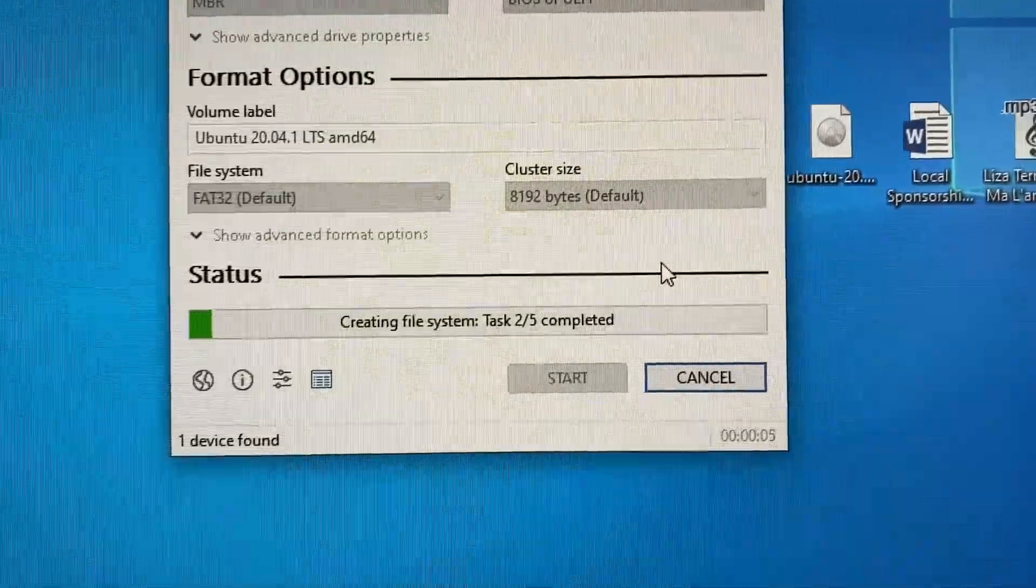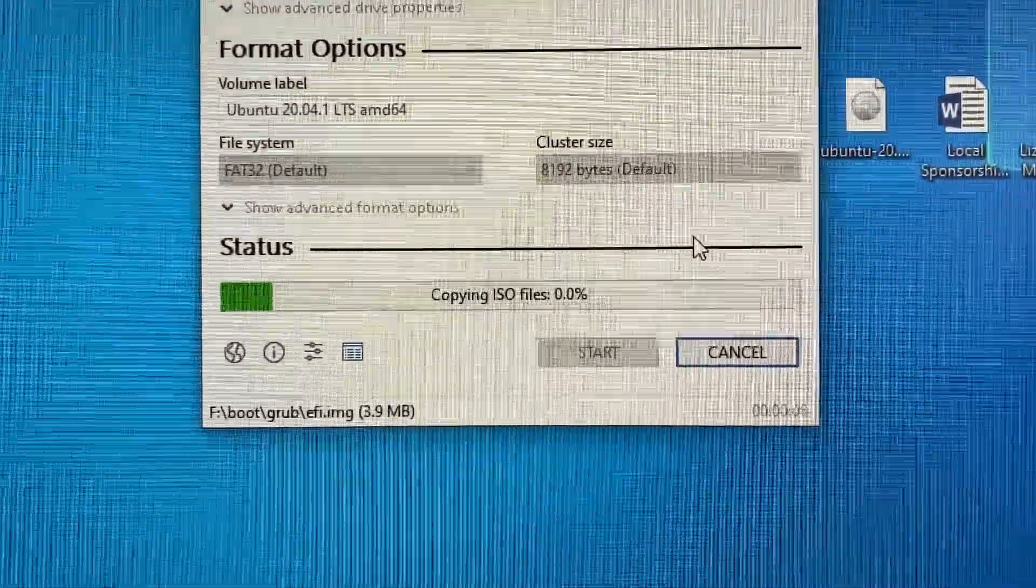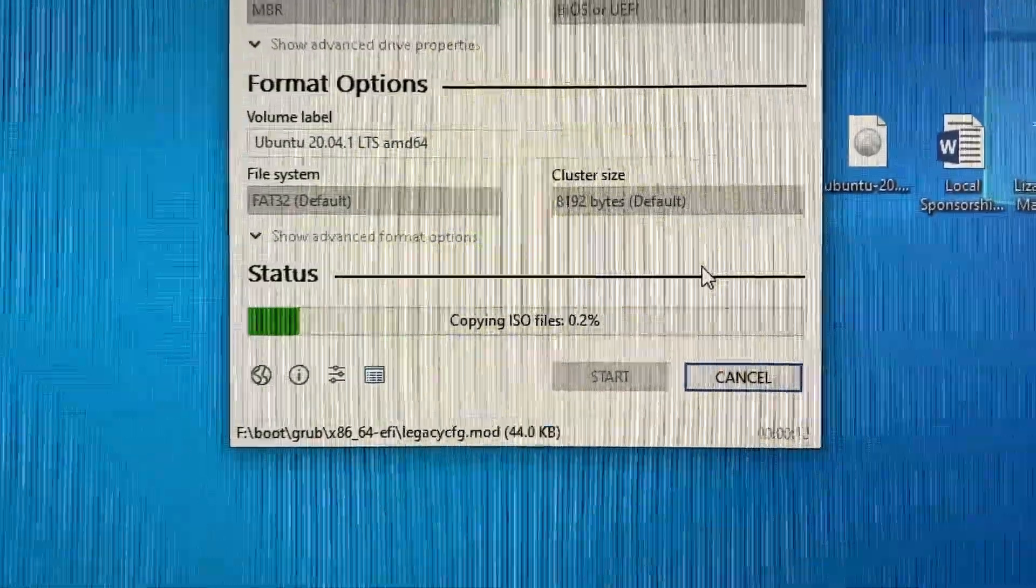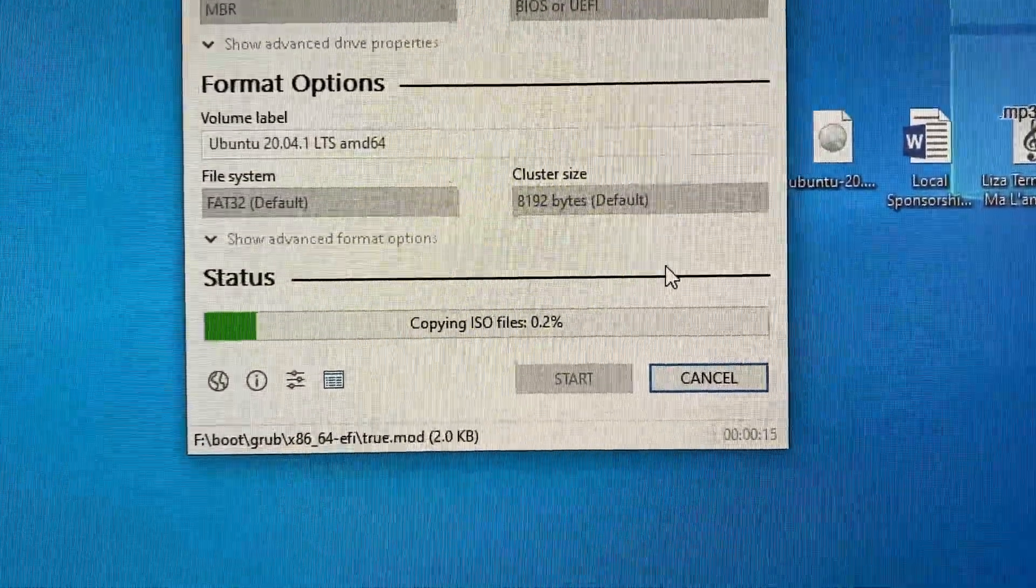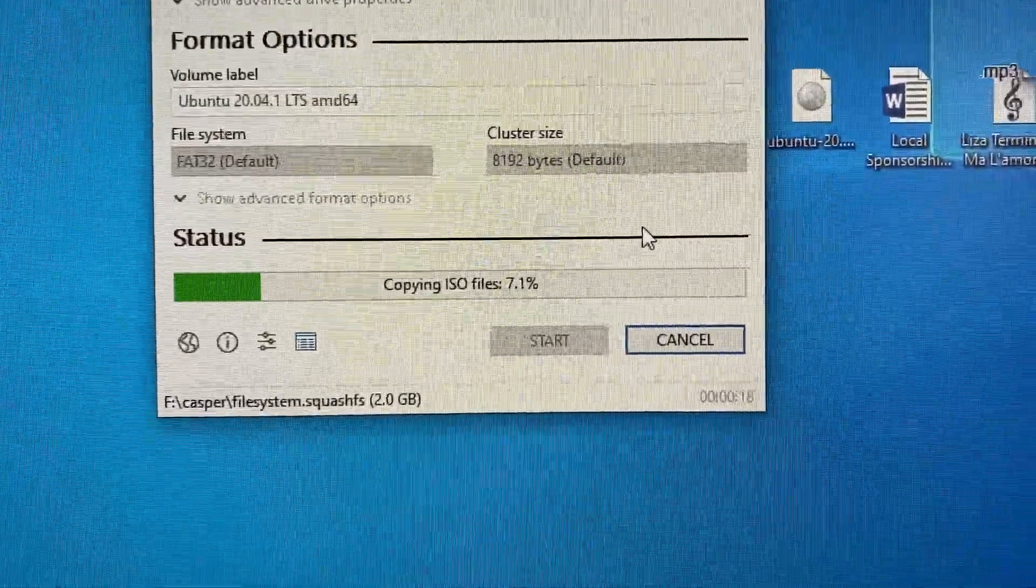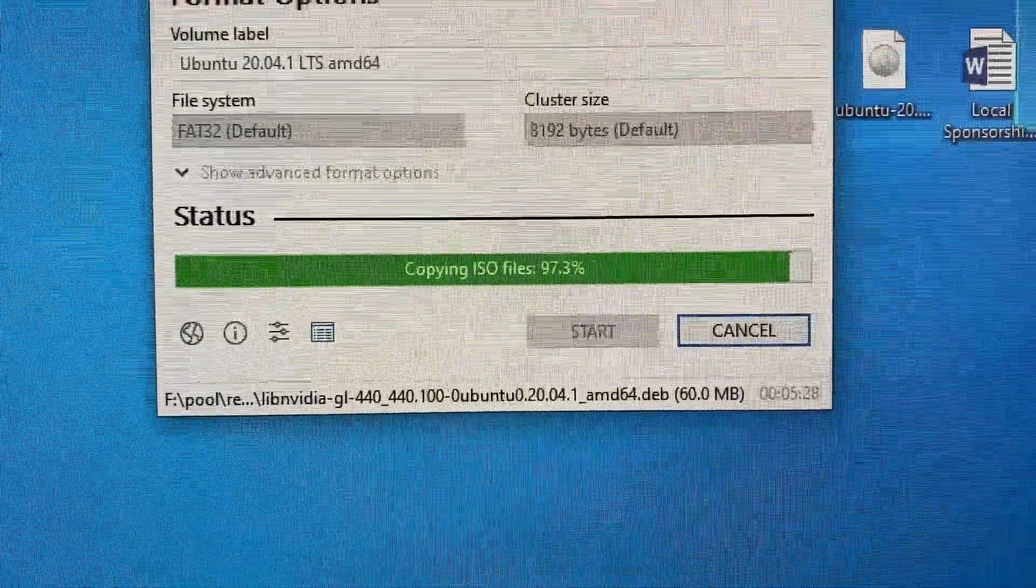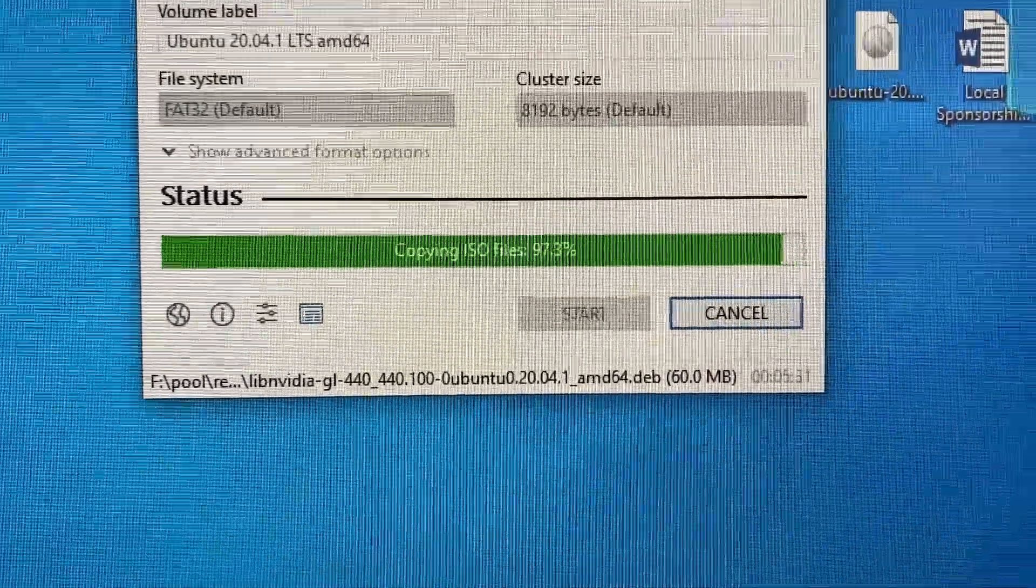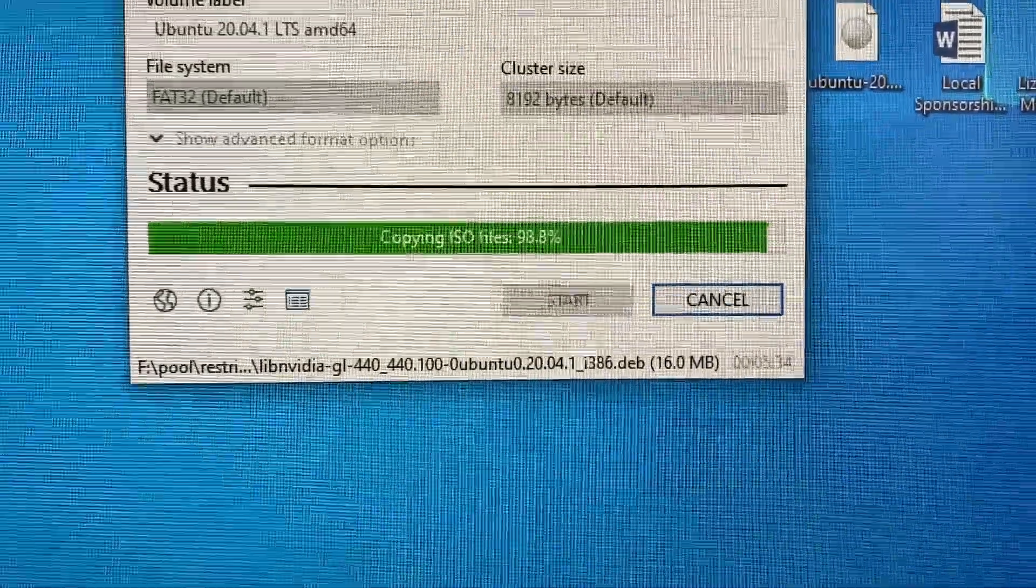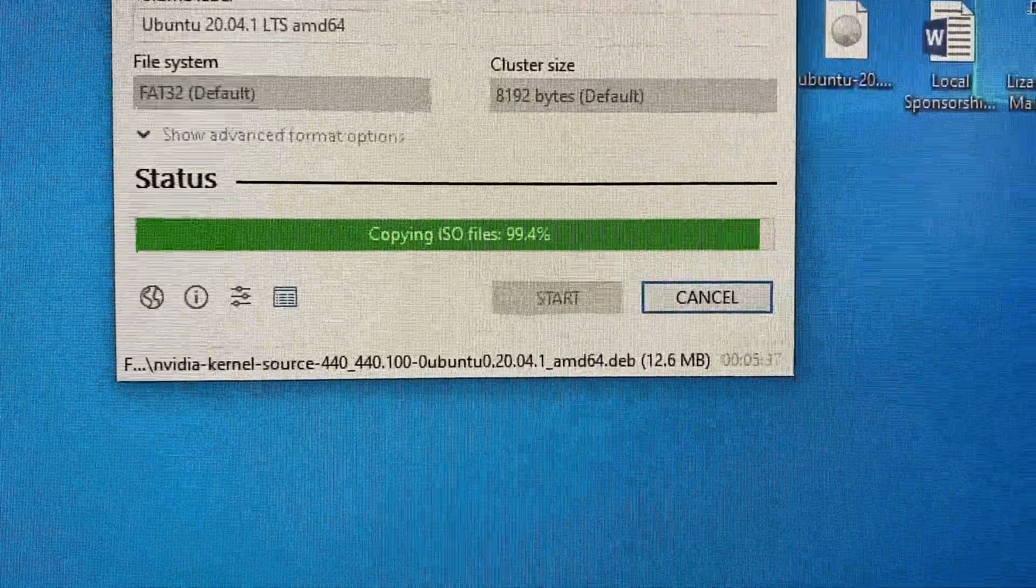It's creating partitions and copying the ISO files. Let's stop here and then the flash drive will be ready. We will move on and we'll do the installation. Flash drive is getting ready. So total time is, as you can see, five minutes and some 40 seconds.